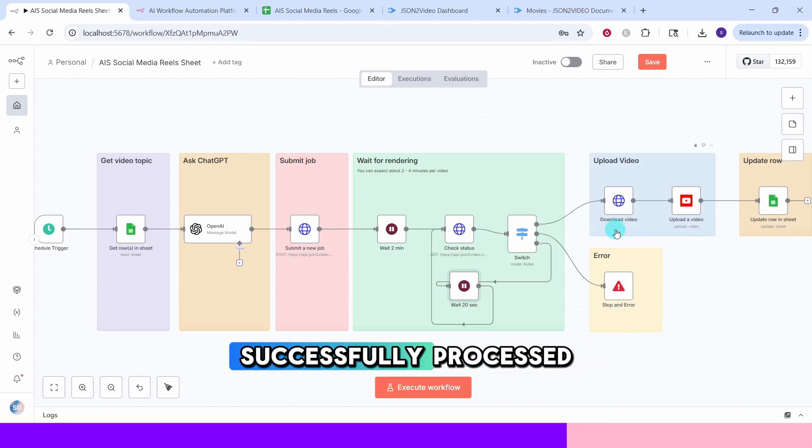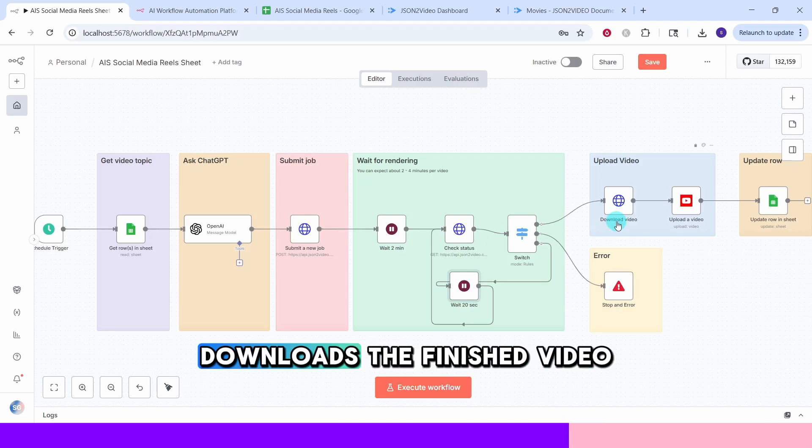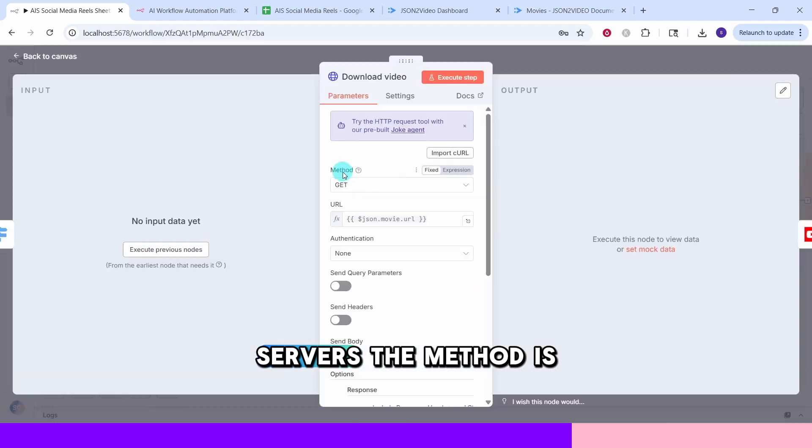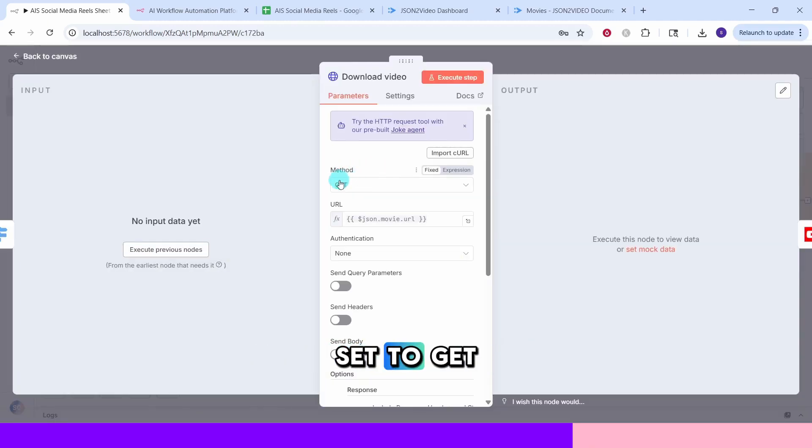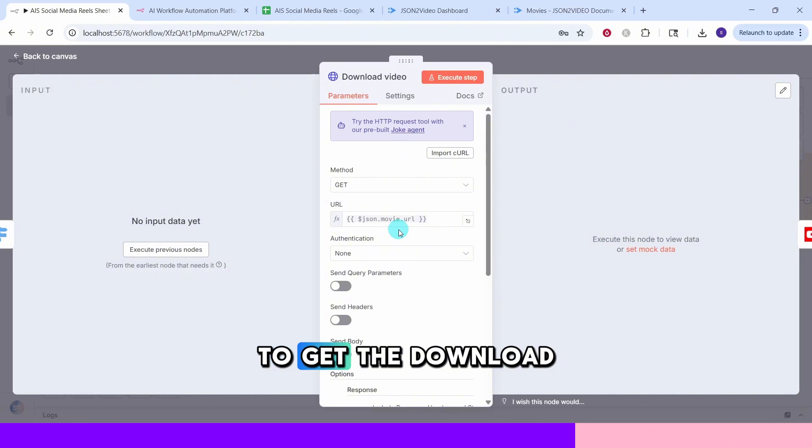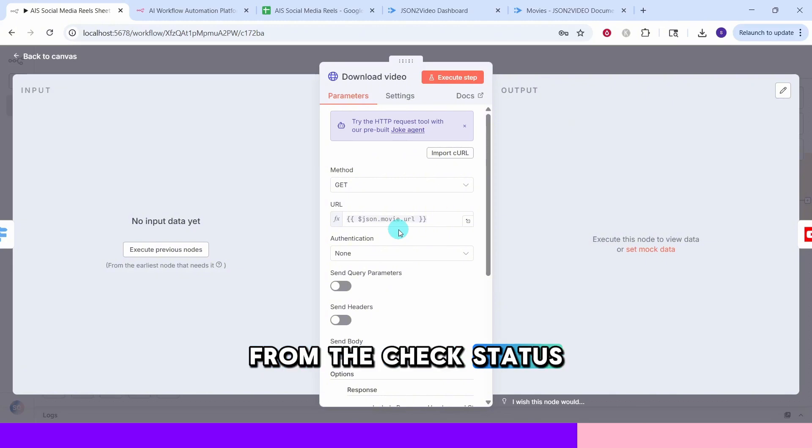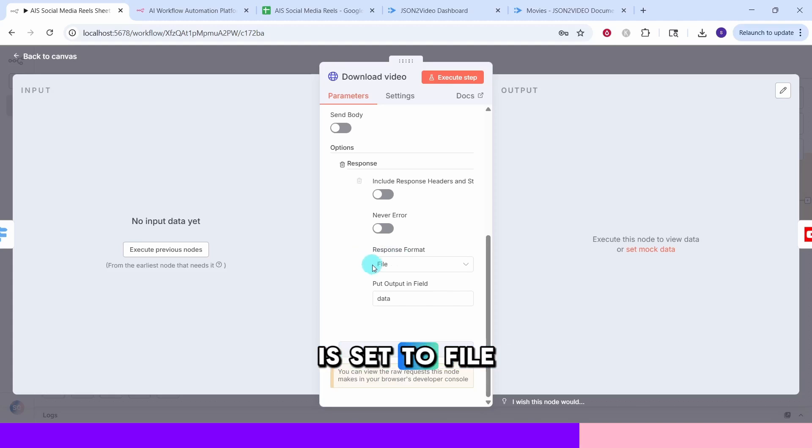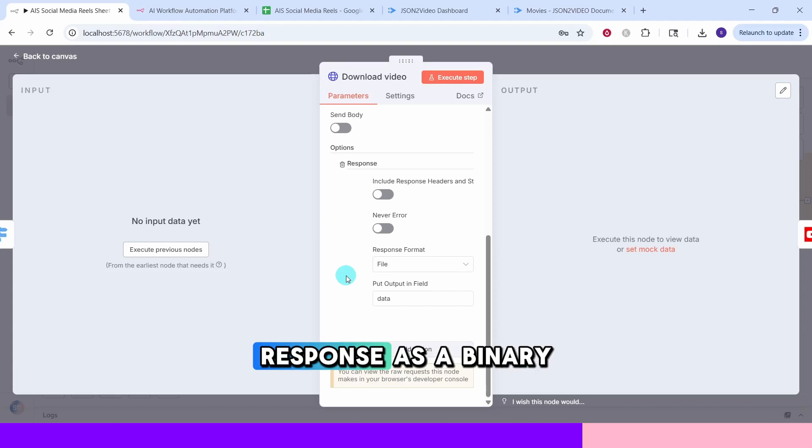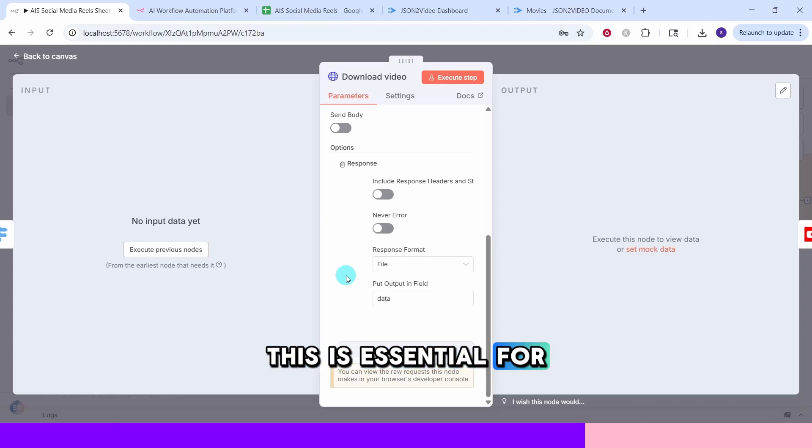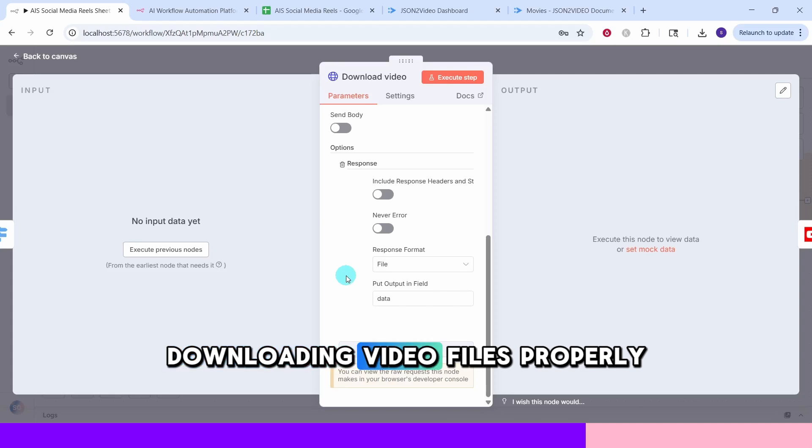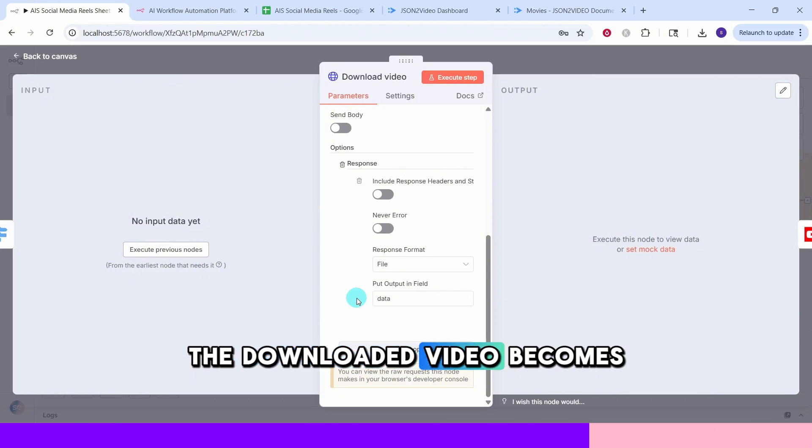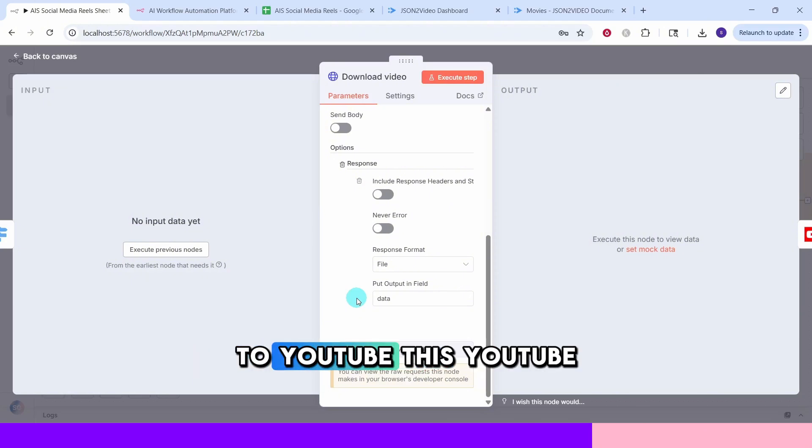When the video is successfully processed, this HTTP request node downloads the finished video from JSON to video's servers. The method is set to get. The URL field contains a dynamic variable to get the download link from the check status response. The response format option is set to file which tells NA10 to treat the response as a binary file rather than text. This is essential for downloading video files properly. The output should be put in the data field. The downloaded video becomes available for the next node to upload to YouTube.